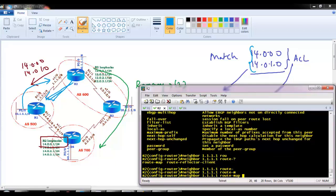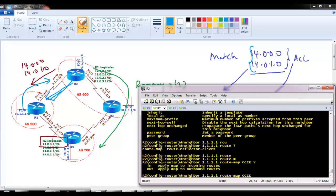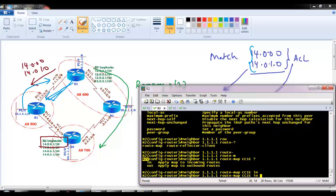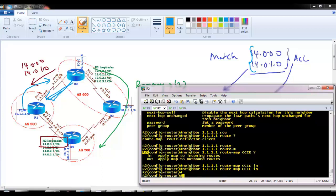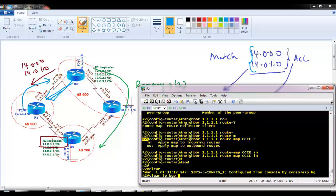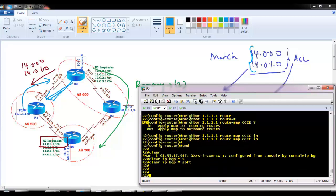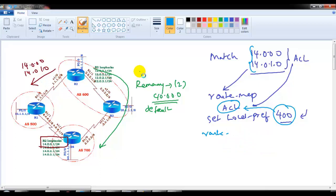We name the route map 'CCI'. Since we want router 2 to apply the local preference value and advertise it to router 3 — impacting the local router — we always use inbound direction. Apply with direction 'in', then finally clear the BGP process and wait for routes to converge.